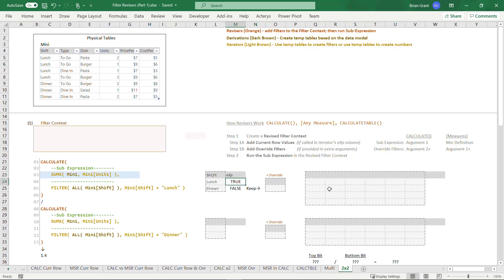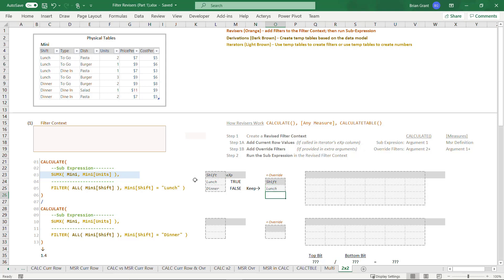When I type in exp to get my expression column, we see: check to see if each row's shift equals lunch. We get a true for lunch equals lunch and a false because dinner does not equal lunch. The filter iterator keeps the true rows, so we just keep shift equals lunch. That's what line five produces — that temp table — and it passes it to calculate. Calculate says: I know what to do with temp tables.